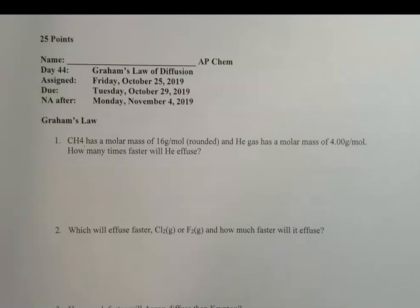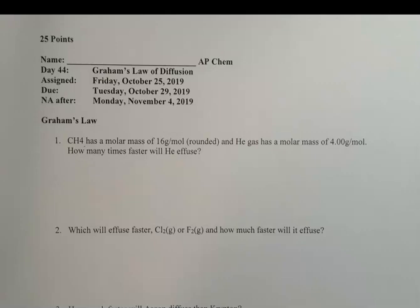Hi AP Chem class, this is your lesson for Friday October 25th, it's day 44. We're going to deal with Graham's Law of diffusion as well as partial pressures and a couple of other topics, as well as some we did earlier in the week. Let's get started with Graham's Law — that's one of the new topics for today.